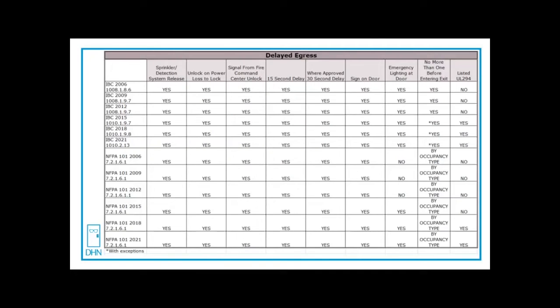As you can see from that short video, delayed egress is locking the door on the egress side. Only for 15 seconds unless by exception where you can have up to a 30 second delay.